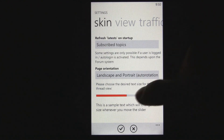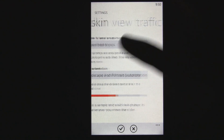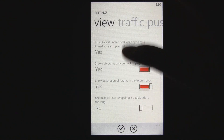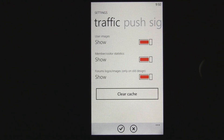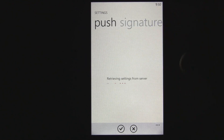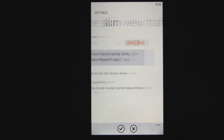You can change the text size within the application, and you can have it rotate or not rotate, so you can use it in landscape. You can change viewing options, like if you want to jump to the first unread post when opening a thread. You can even enable push — although I've always had problems with push notifications and couldn't get these to work — but technically you could have toast notifications and a live tile notification for new private messages.